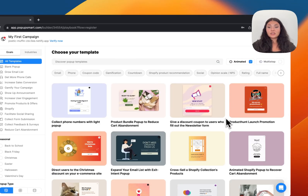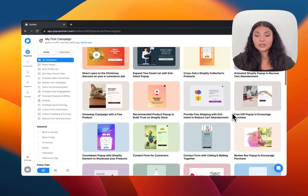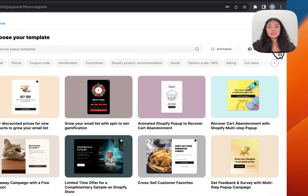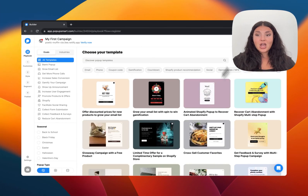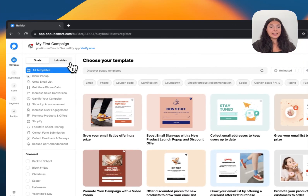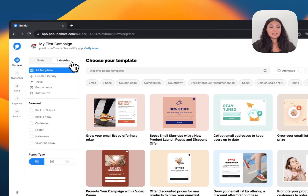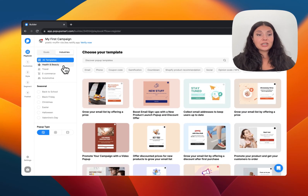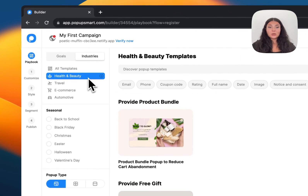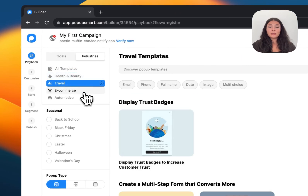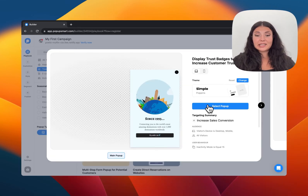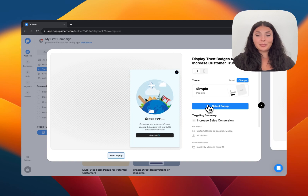If you want, you can click on 'Multi-step' to see only multi-step pop-ups. On the left-hand panel again you'll see the industries, so we have pop-up templates by business industry: health, travel, e-commerce, automotive, and more. Let's select this animated pop-up — I like this one. Let's continue with 'Select Pop-up.'